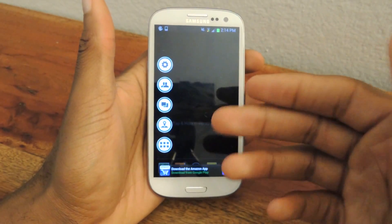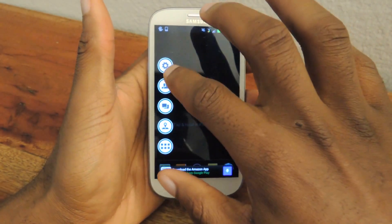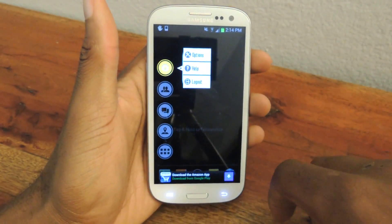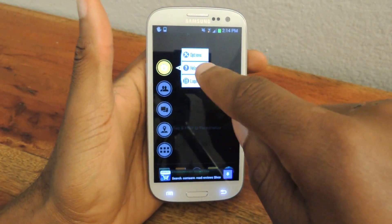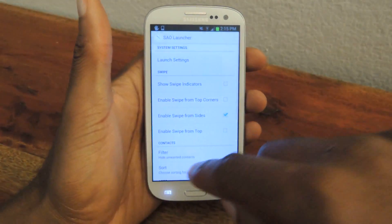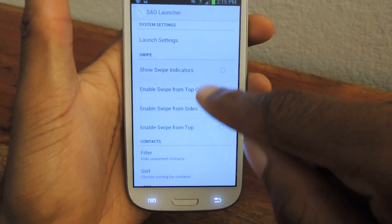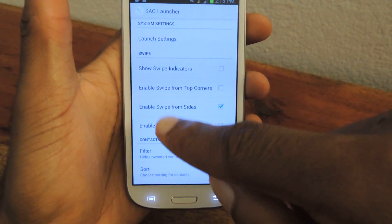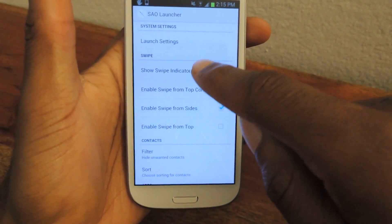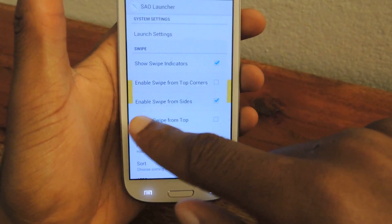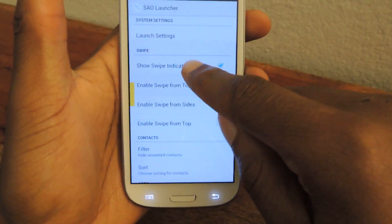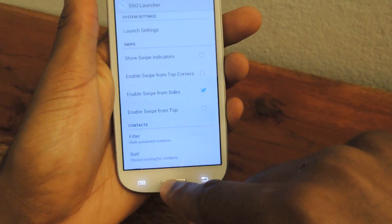You can choose how you want to access it in the settings. You'll go to options and then here where it says swipe, you can choose where exactly you want to swipe — I chose swipe from the sides. And if you want to actually have indicators so you know where to swipe, you can add those, but that's not really necessary.